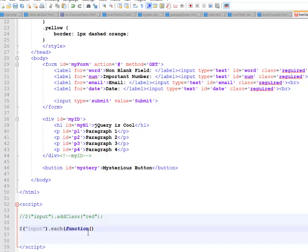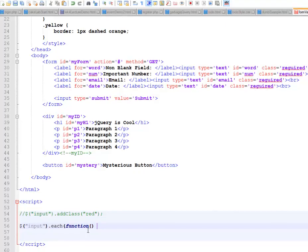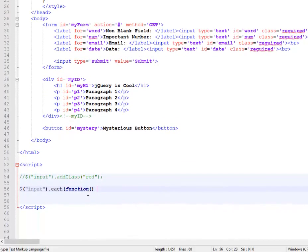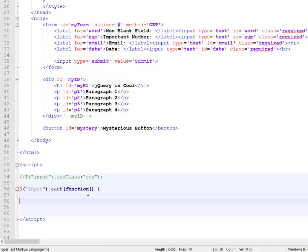So a function, empty parentheses, opening curly brace, just like a function would always have. I go enter, enter. It doesn't really matter if you do or don't.